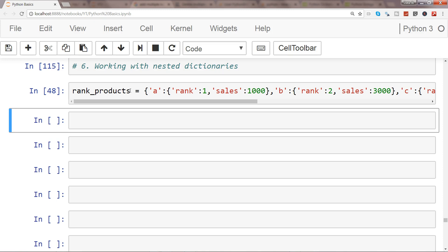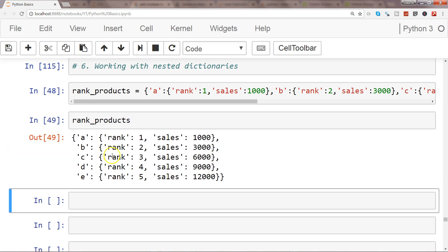Now the important point is how I can access the elements of nested dictionary. Before I move ahead, I'll show you the output and how it looks like. This is how the output will look like for A rank one and sales, rank two and sales.